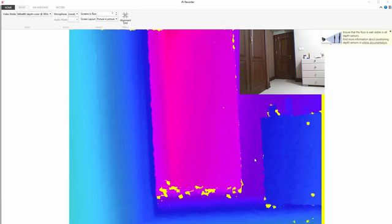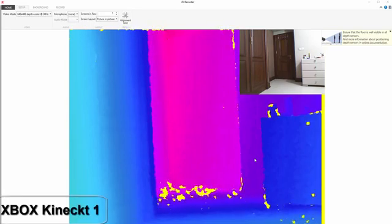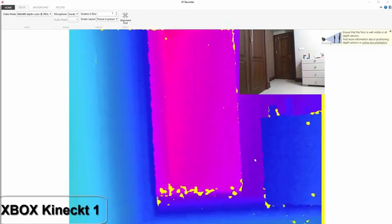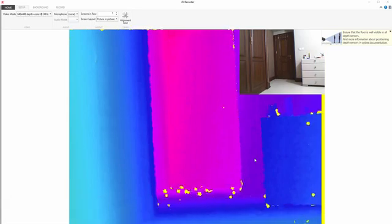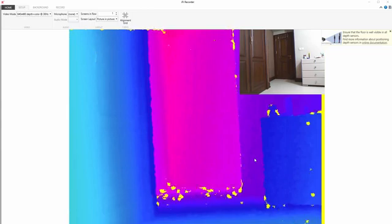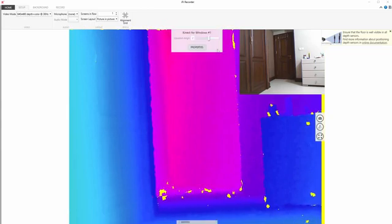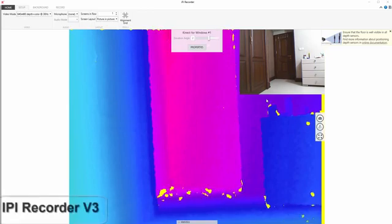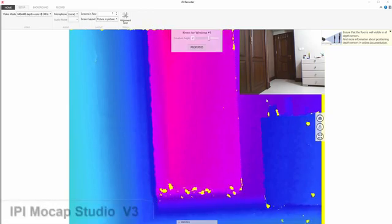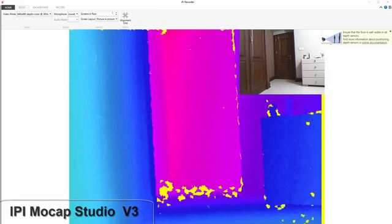We are going to work with Xbox Kinect One device as our motion capture device. First of all plug in your Xbox Kinect One and then we need two softwares. The first software is IPyRecorder to record the motion and the second software is IPyWCAP Studio.